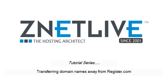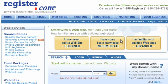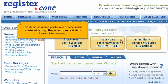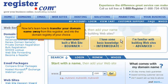Transferring Domain Names Away from Register.com. This demo assumes you have a domain name registered through Register.com and starts from their homepage. Now let's learn how to transfer your domain name away from this registrar and into the domain registry of your choice.